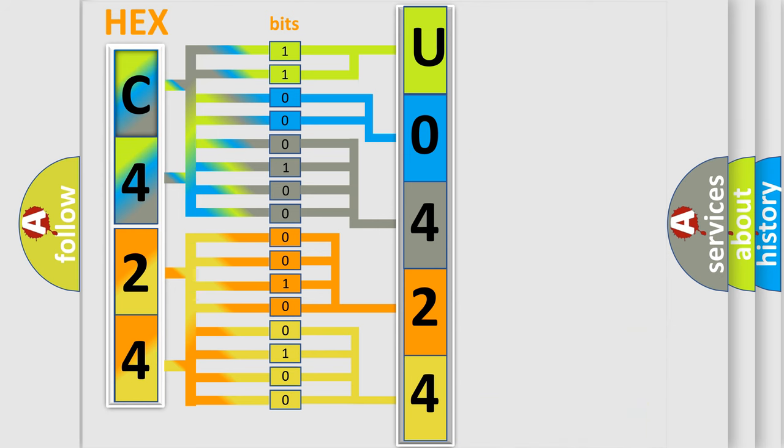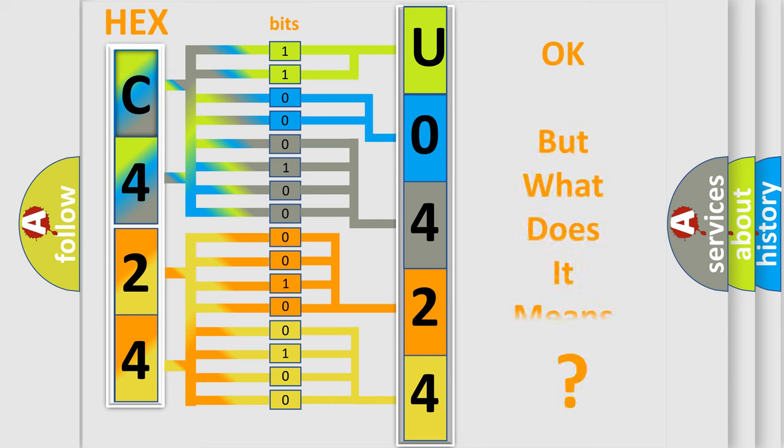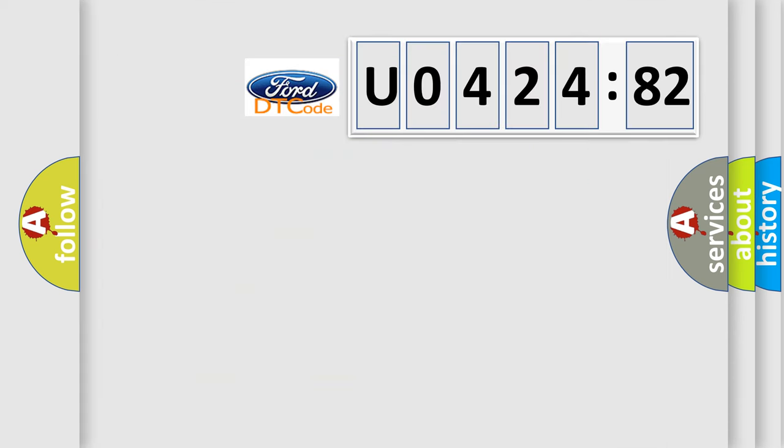We now know in what way the diagnostic tool translates the received information into a more comprehensible format. The number itself does not make sense to us if we cannot assign information about what it actually expresses.